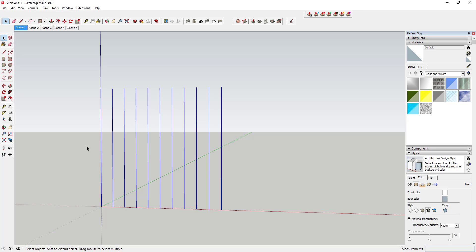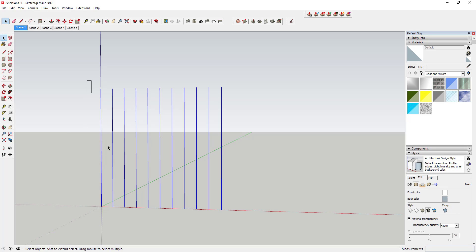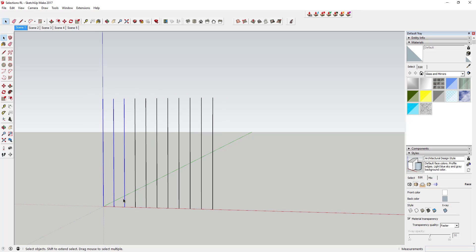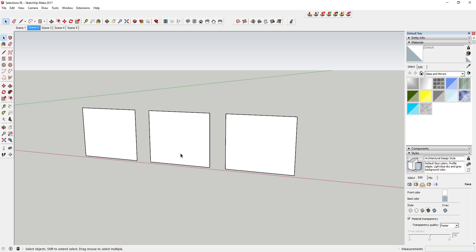Basically what a crossing selection means is anything you drag your mouse across with this window will get selected. You can see how this selected all of these different lines just like this because I dragged from right to left instead of from left to right. You can use that to do a few different things.